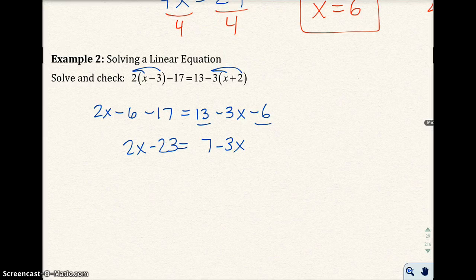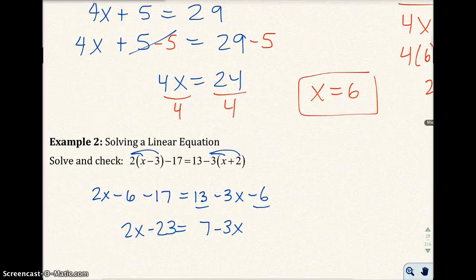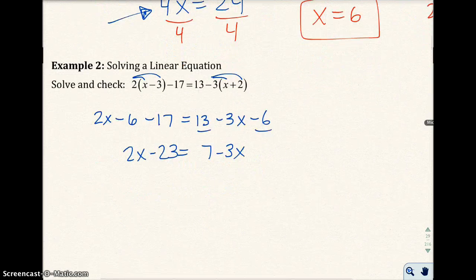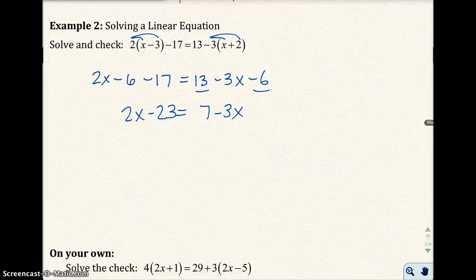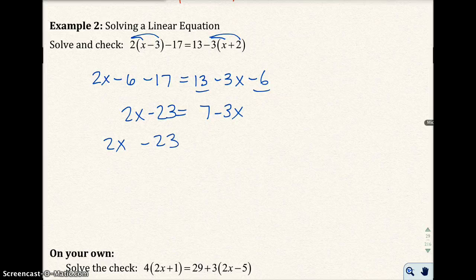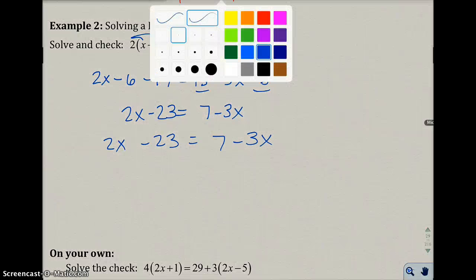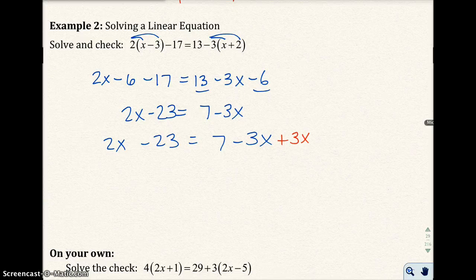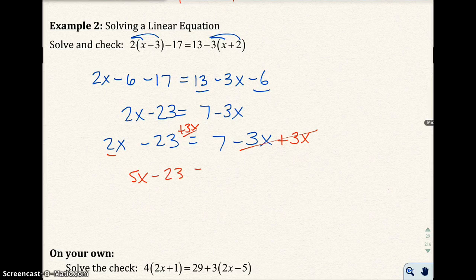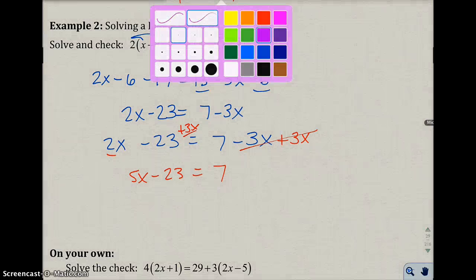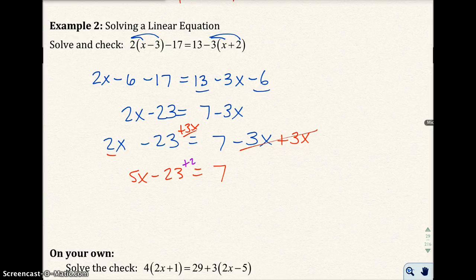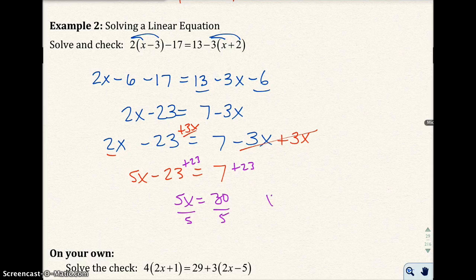So now my goal is to get x on one side. Notice how x appears on both sides. You can get x on whatever side you want — most people like to get it on the left-hand side. I'm going to add 3x to both sides to get rid of the 3x on the right. The left-hand side now gives me 5x minus 23 equals 7. I'm going to add 23 to both sides, and I'll have 5x equals 30. Divide both sides by 5, and I get x equals 6.